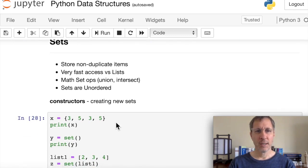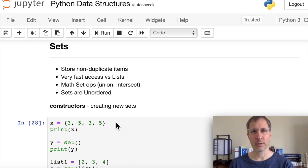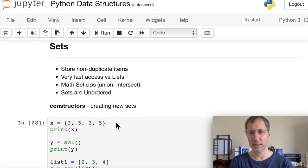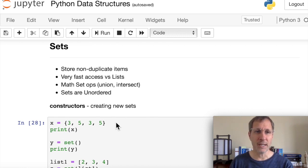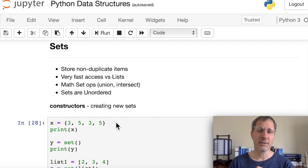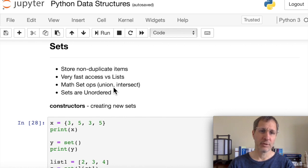Now let's look at sets. Sets store non-duplicate items — unique items are what sets are ideal for. They provide very fast access compared to lists, because when you iterate through a list you must compare every single item. In a set, it hashes the item so it can find it instantly. For very large data sets, sets have much faster access than lists.